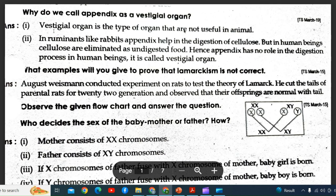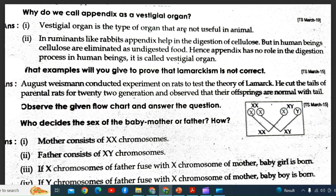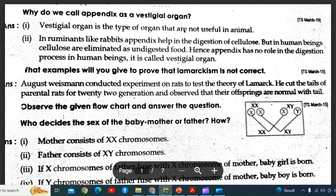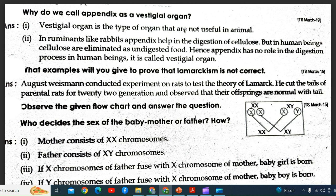Heredity and evolution: Why do we call the appendix a vestigial organ? What example will you give to prove that Lamarckism is not correct? Observe the given flowchart. Who decides the sex of the baby — mother or father? How?